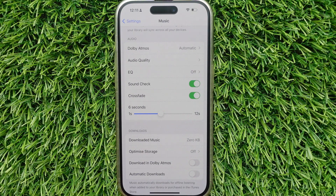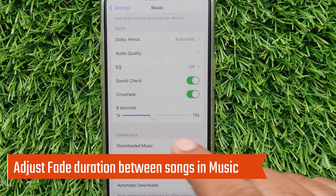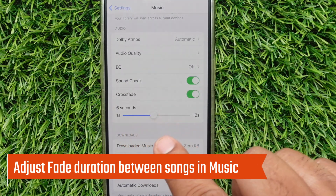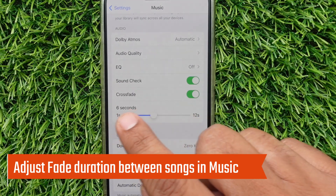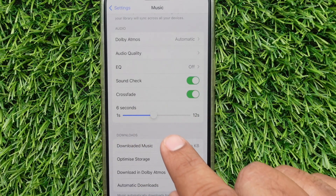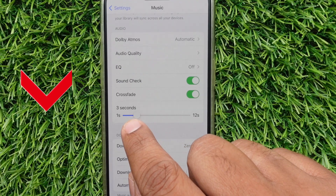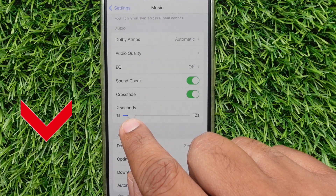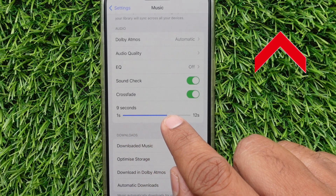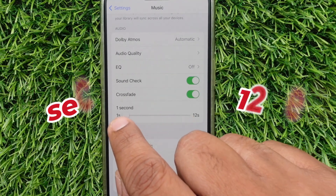After that, one more setting appears underneath Crossfade — it works to adjust the fade-out duration between songs in Apple Music. You can do it by dragging the second slider. You can see the current time value as you drag. You can set it from 1 second to 12 seconds.